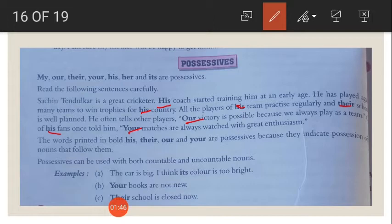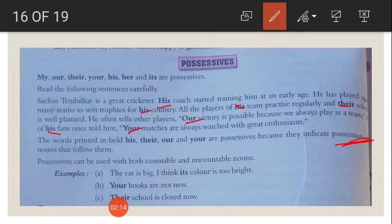One of his fans once told him, your matches are always watched with great enthusiasm. The words printed in bold — his, their, our, and your — are all possessives. They show possession. His coach means Sachin Tendulkar's coach. His team, his country, your matches — all tell us about possession. So they are called possessives.